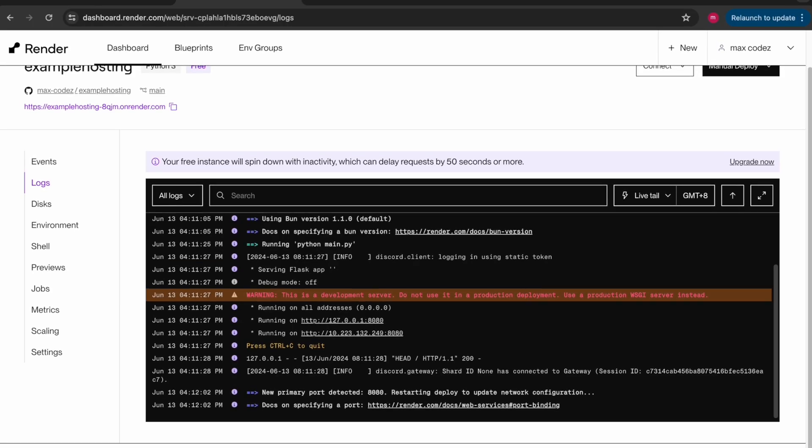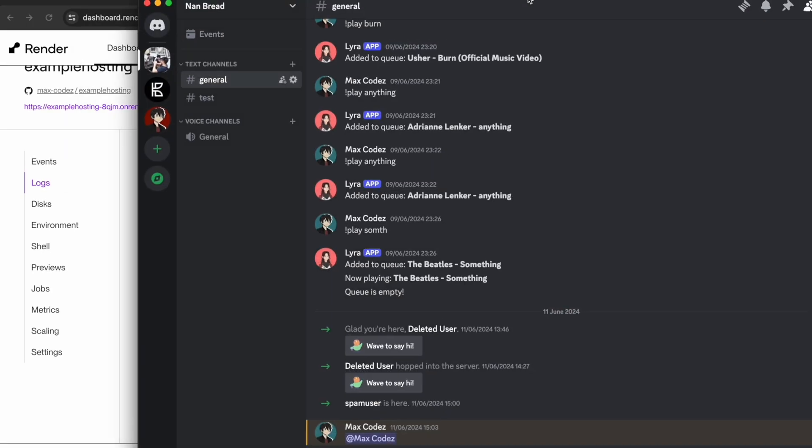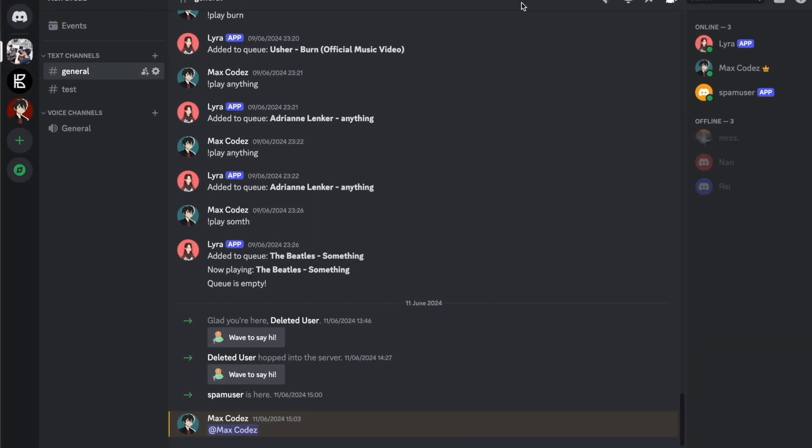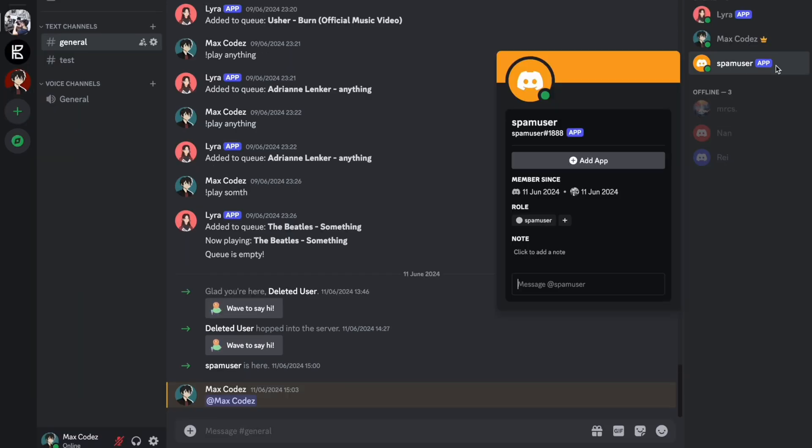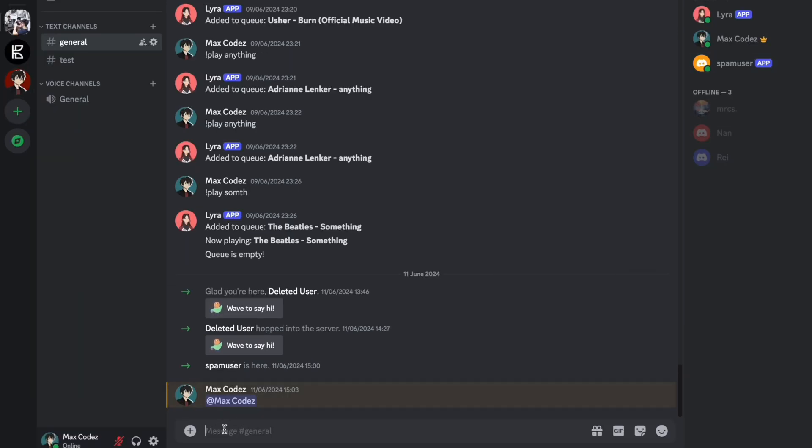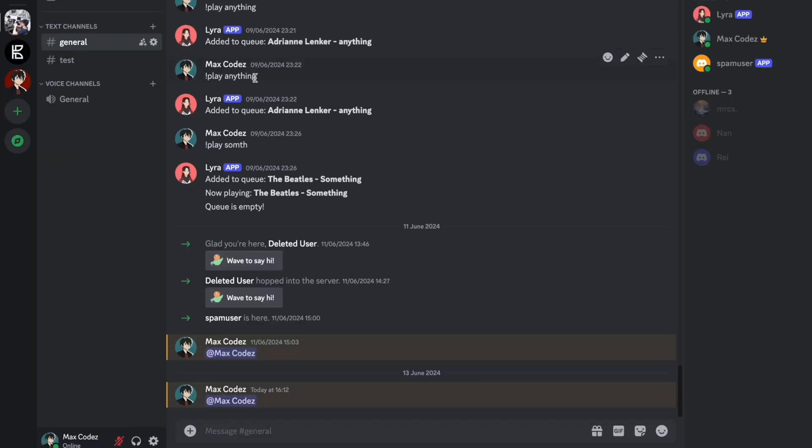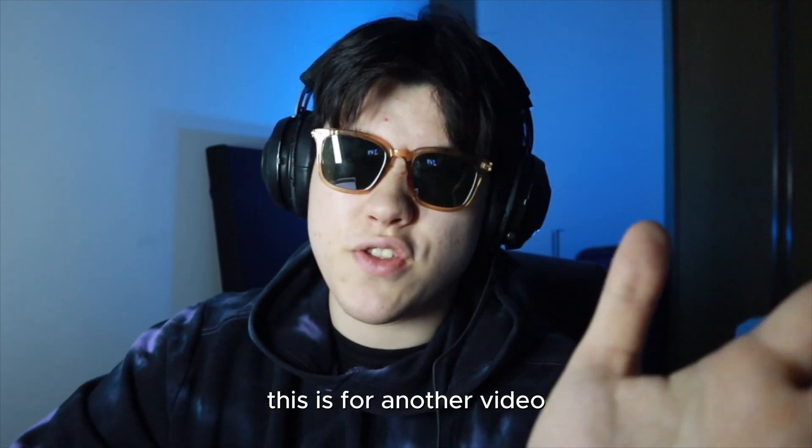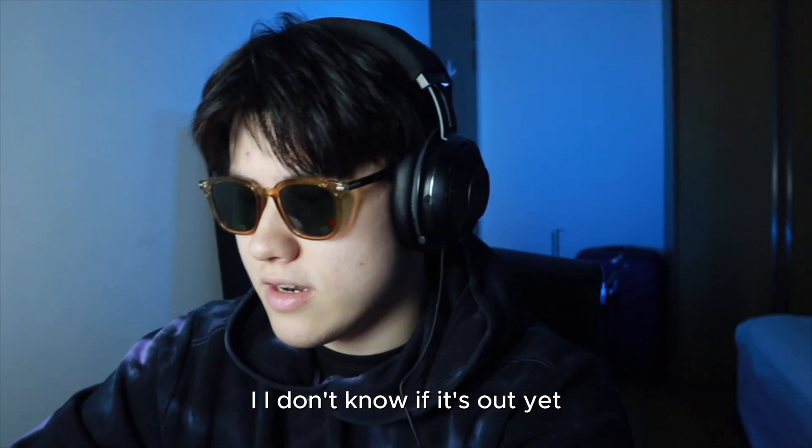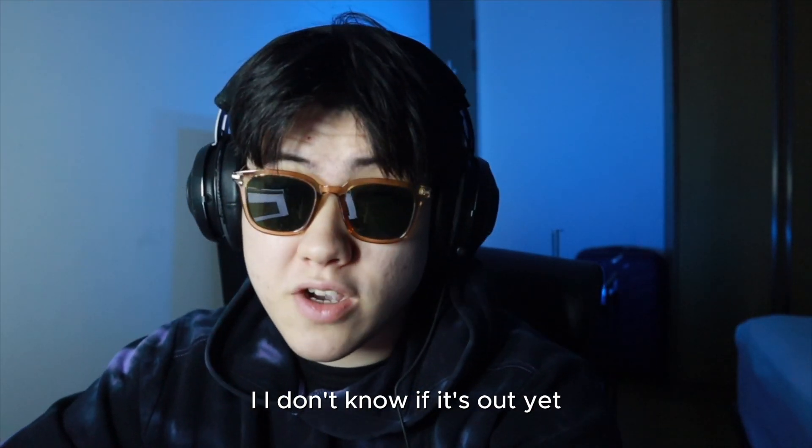Okay, seems to be done, okay. And now it seems to be up. Now if we check back on our Discord server, yeah the bot seems to be up and running. And let's see if it does what it's supposed to. I'm going to add myself and it says yes get spammed. This is for another video, I don't know if it's out yet.